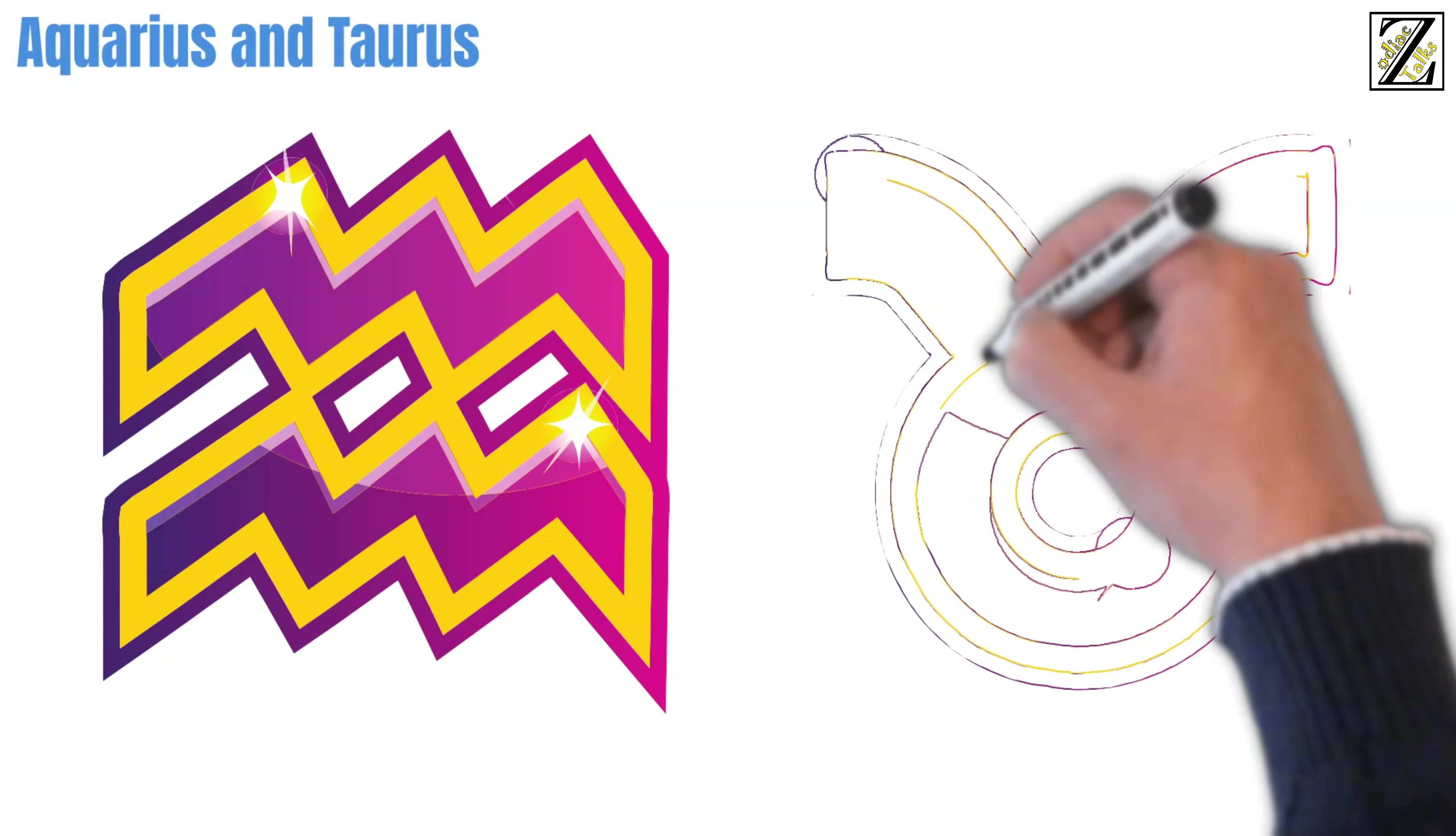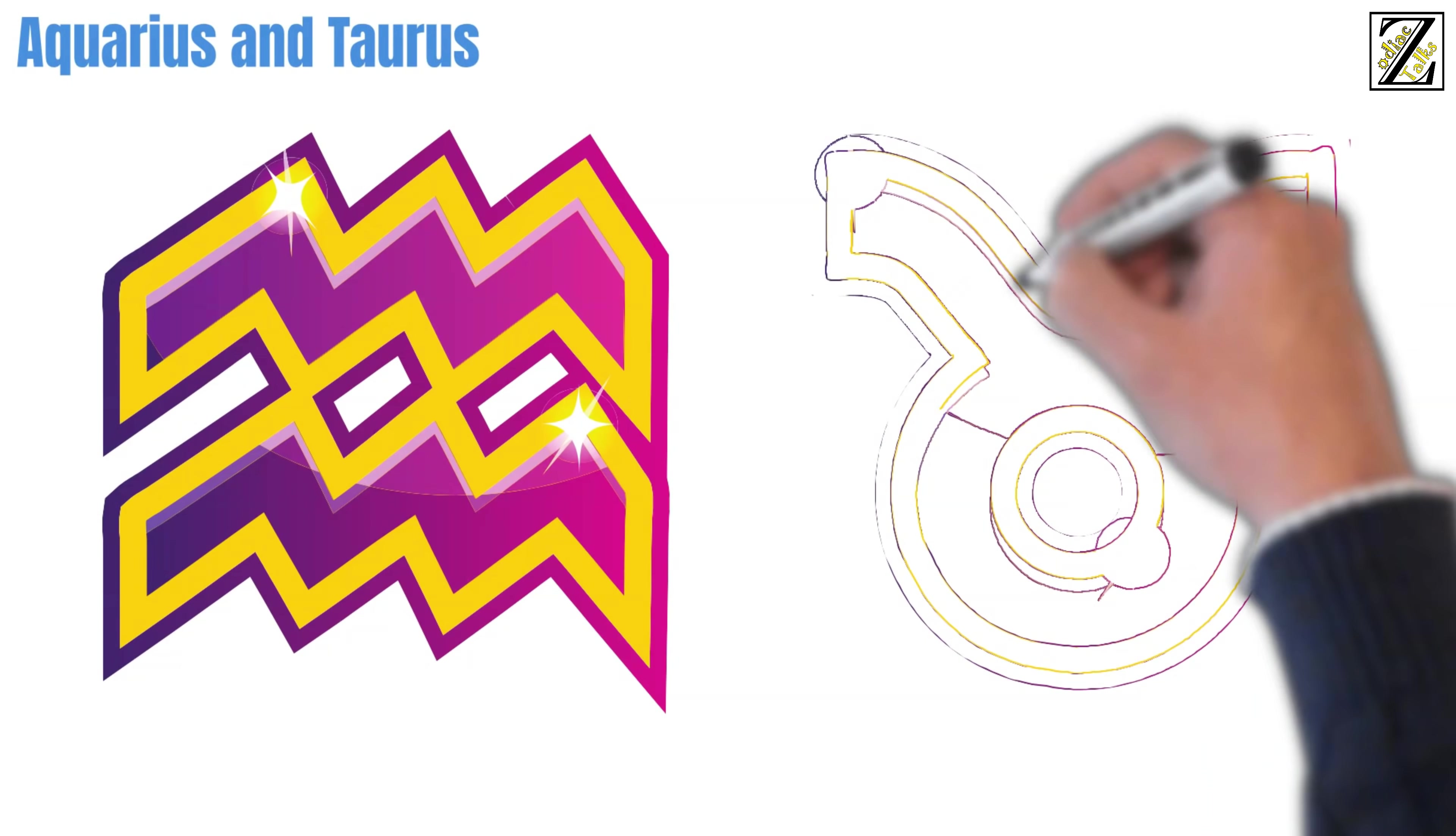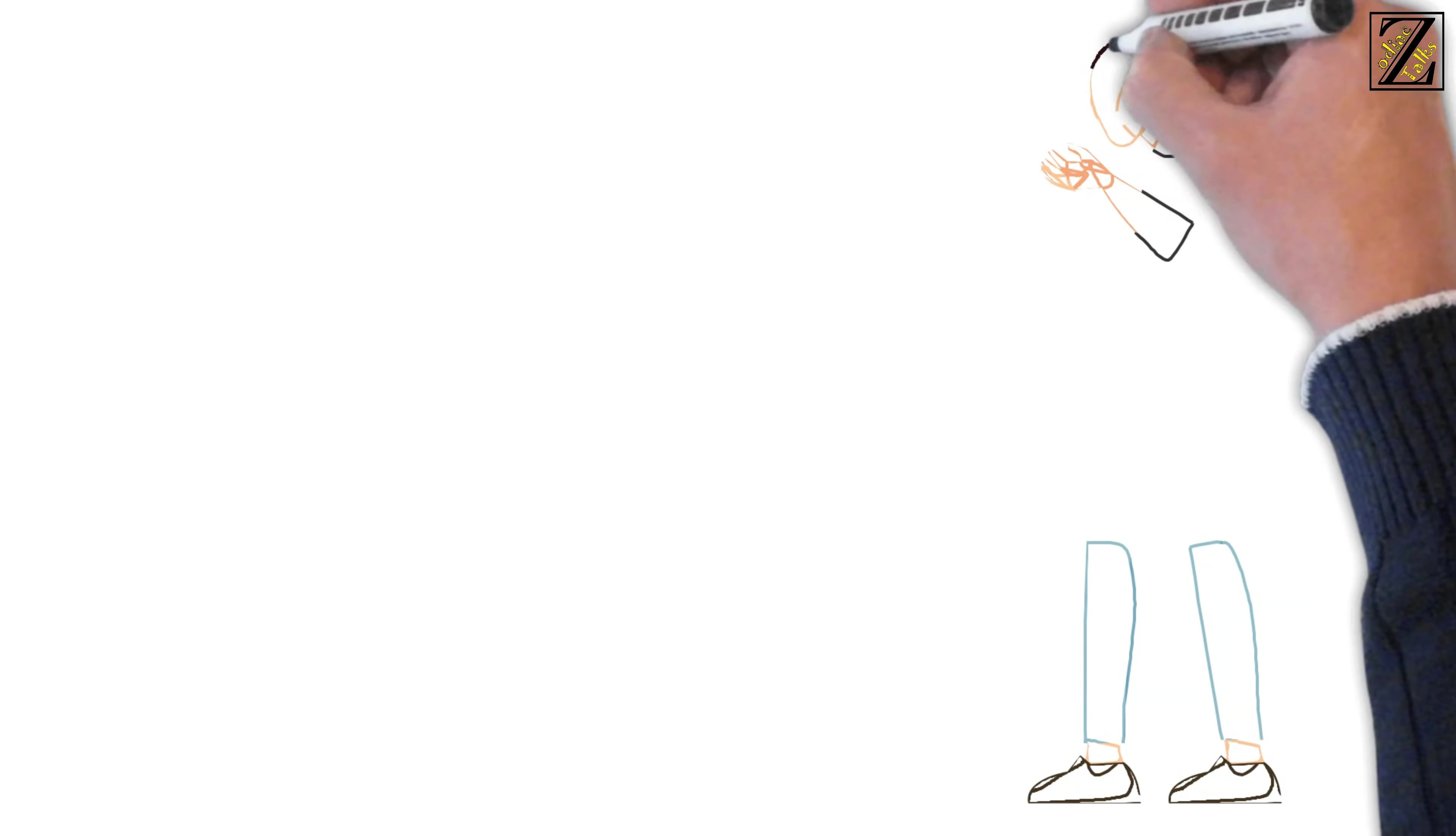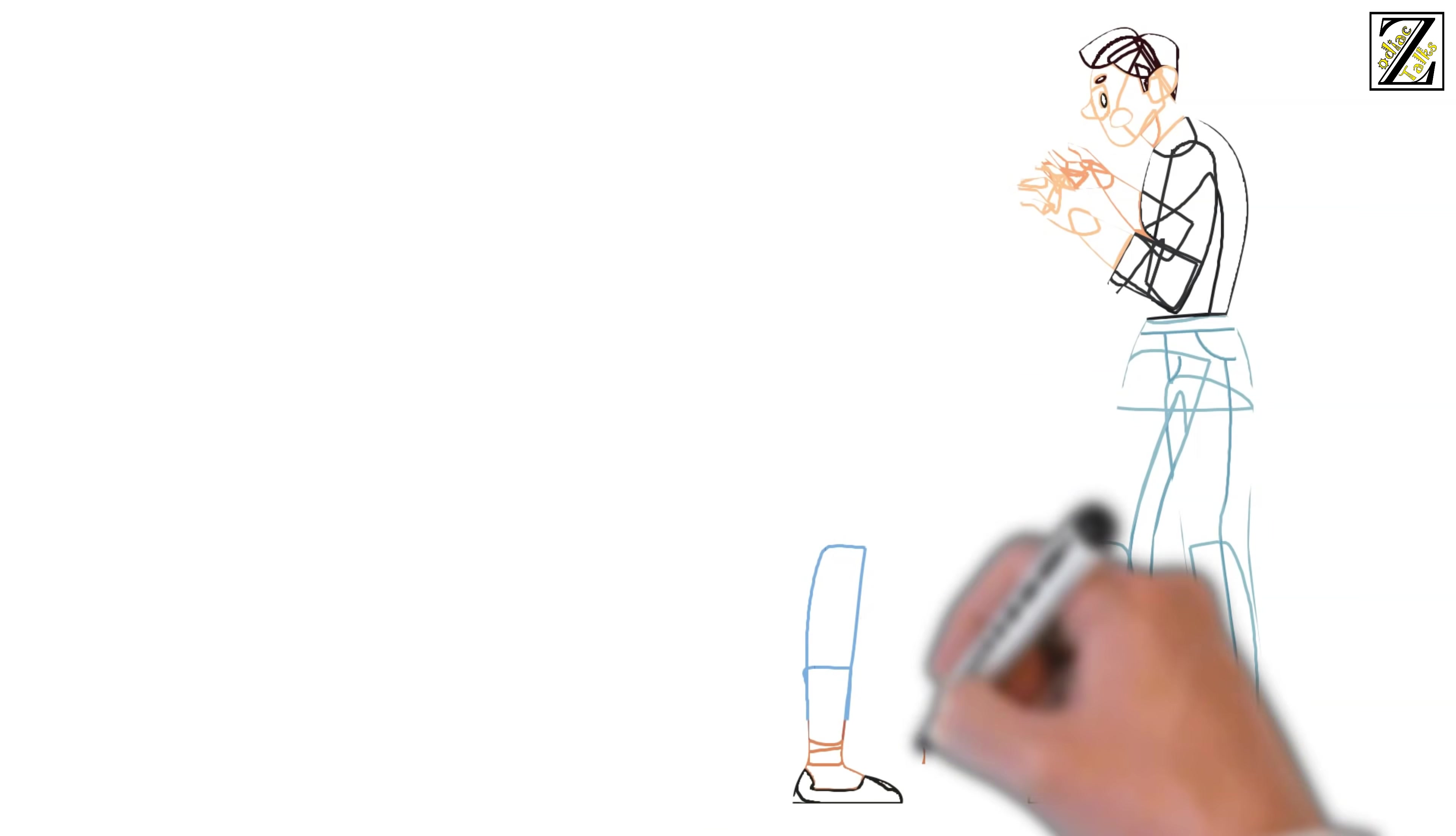Taurus has a hard time letting go of things. When in doubt they'd rather keep people, things, and situations in their lives. Letting go is one of the hardest challenges for Taurus. The match between Aquarius and Taurus is simply disastrous because they're both stubborn to boot.